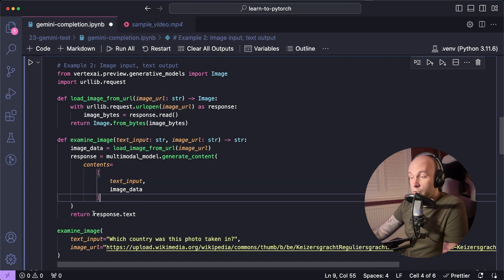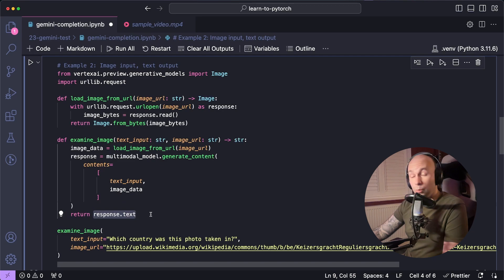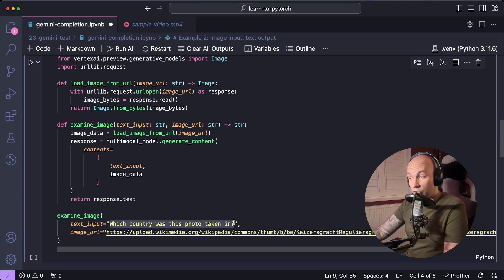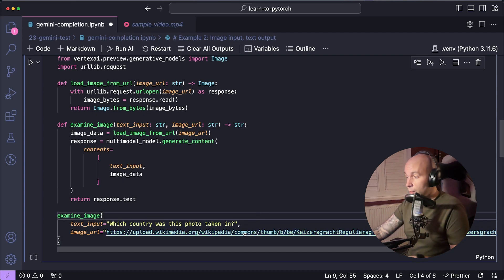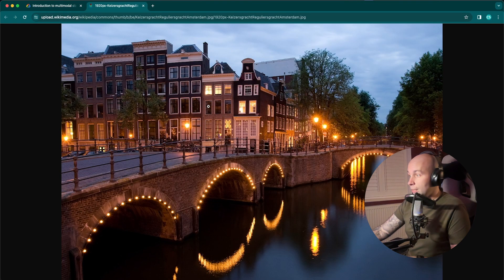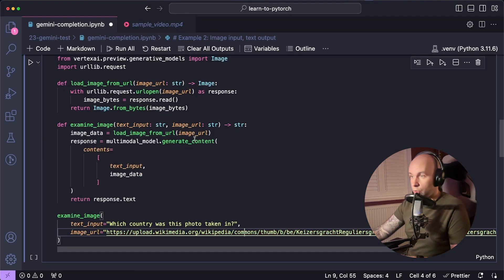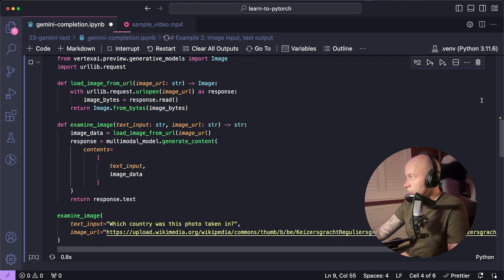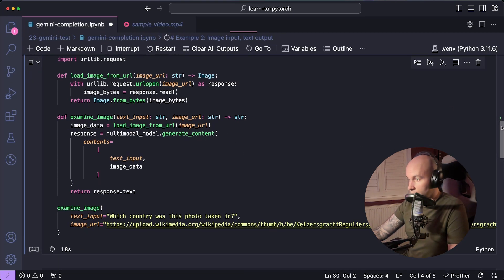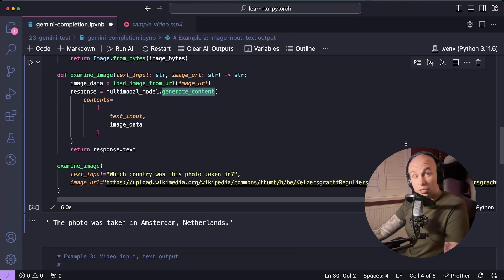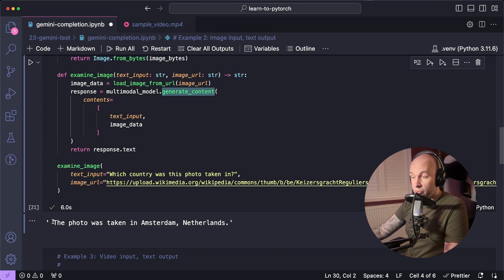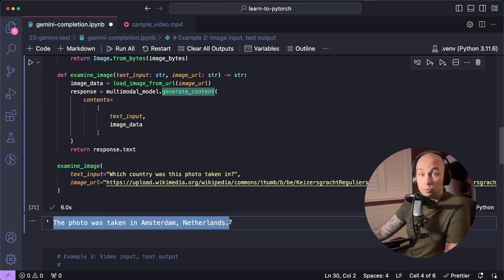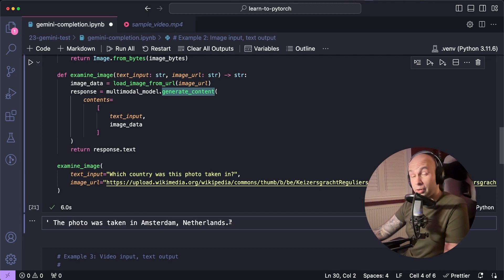So to test it out, the text prompt that I'm passing in is which country was this photo taken in? And I'm going to provide it an image of Amsterdam. So I can just hit play to see if this works and scroll down to see the output. So it took about six seconds to process that, but the response I got back was this photo was taken in Amsterdam, Netherlands, which is super impressive.